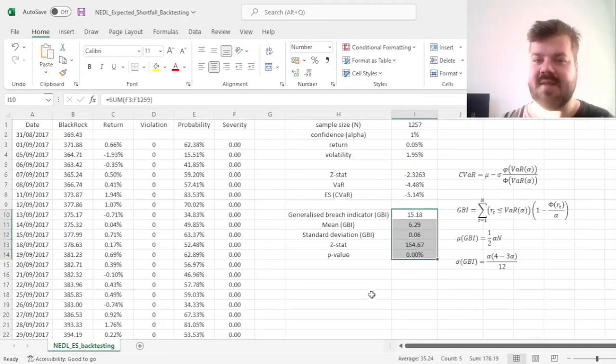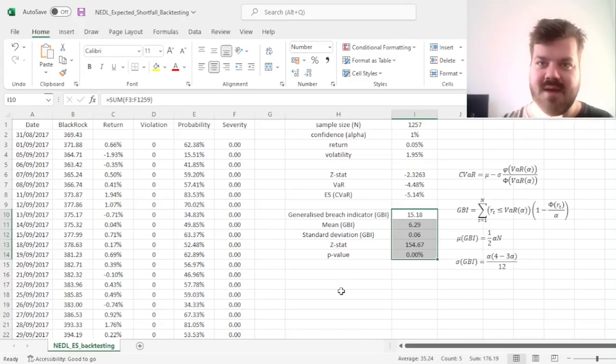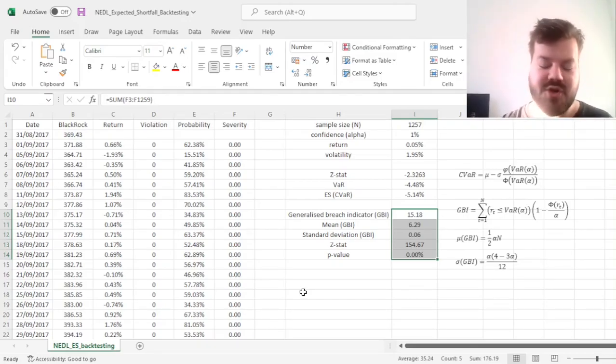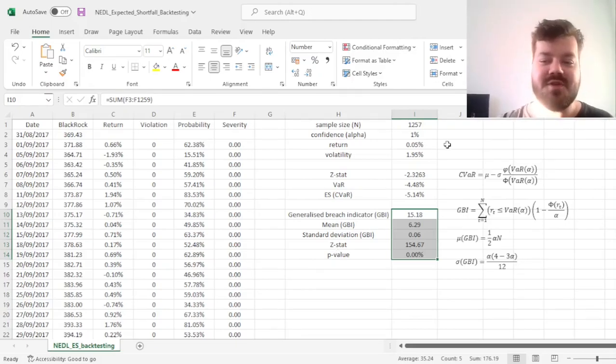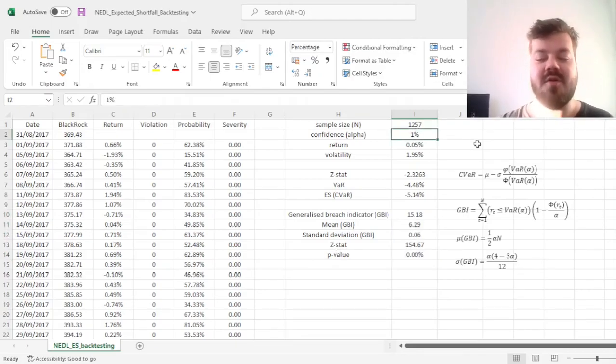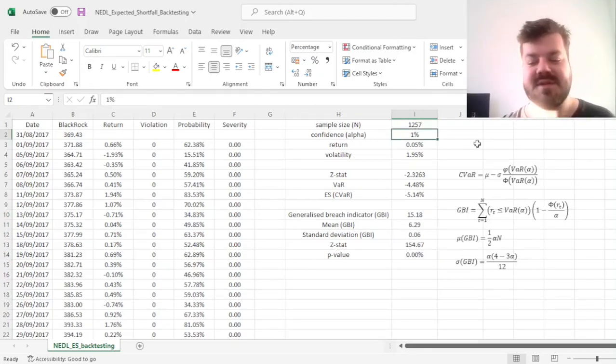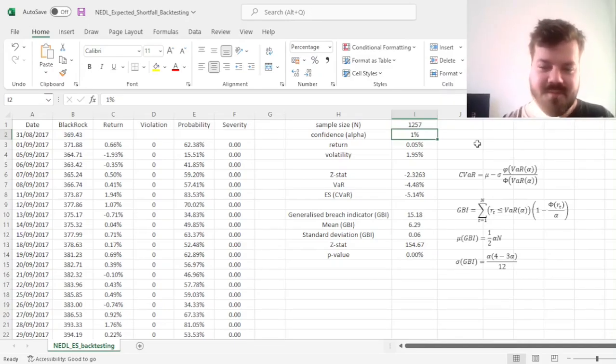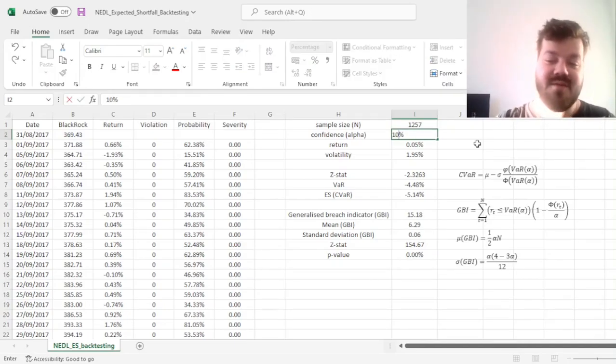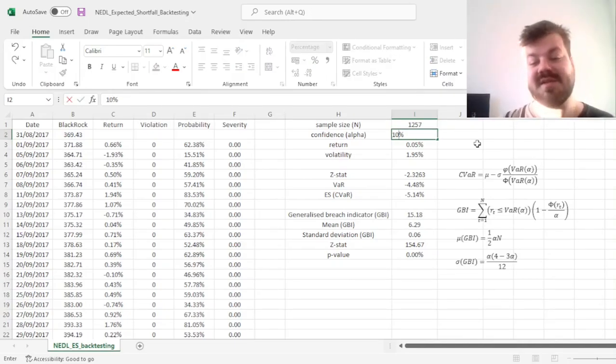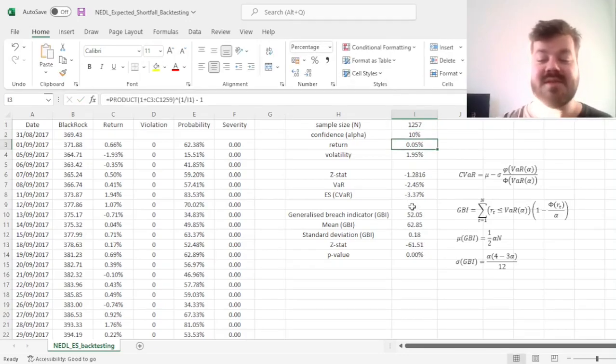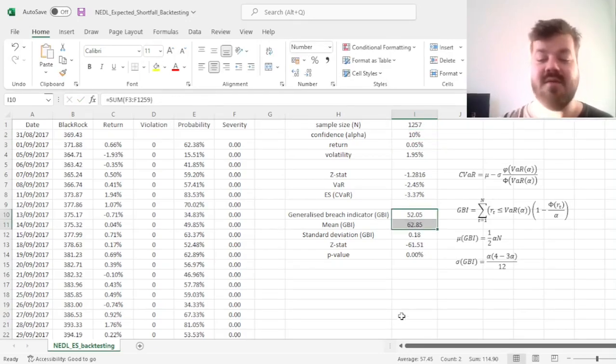If we go further to 1%, the issue becomes even more pronounced, and again, that's a very common sign that you see with fat tail distributions, which BlackRock returns surely are. When you're using the normal distribution and you're going for smaller confidence intervals, your model breaks down very often.